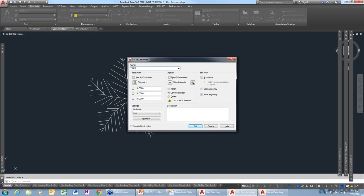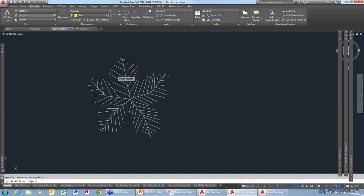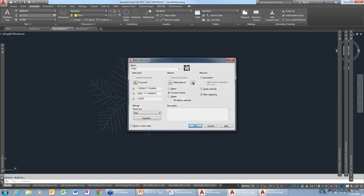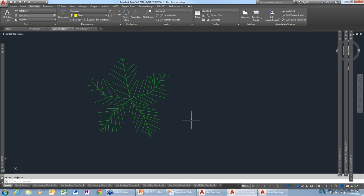I'm going to name this 'tree.' Now we've turned that into a block. As a side note: if you want objects to take on the properties of the current layer, make sure that layer is set to zero. If you don't, then you have to use the Set to By Layer command to change things.